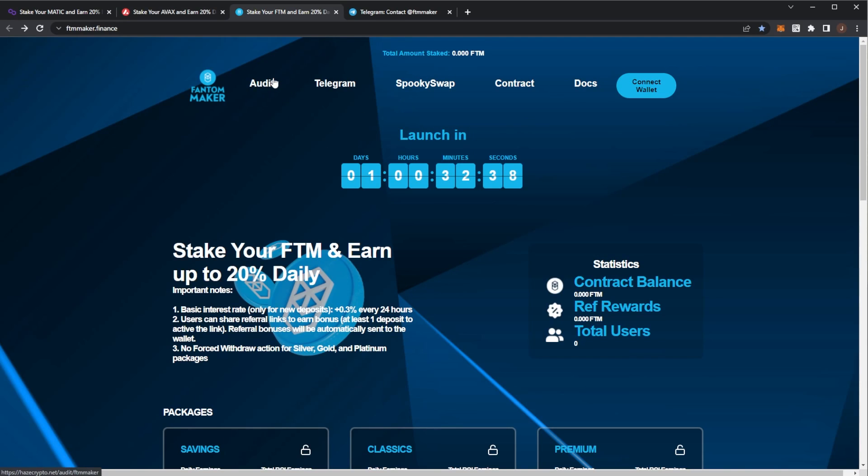But before we get any further, remember nothing in this video is financial advice. Please do your own research and only invest what you are willing to lose. As we can see, at the time of recording, this is launching in one day 32 minutes - that I believe is 4 PM UTC on the 2nd of April, Saturday.